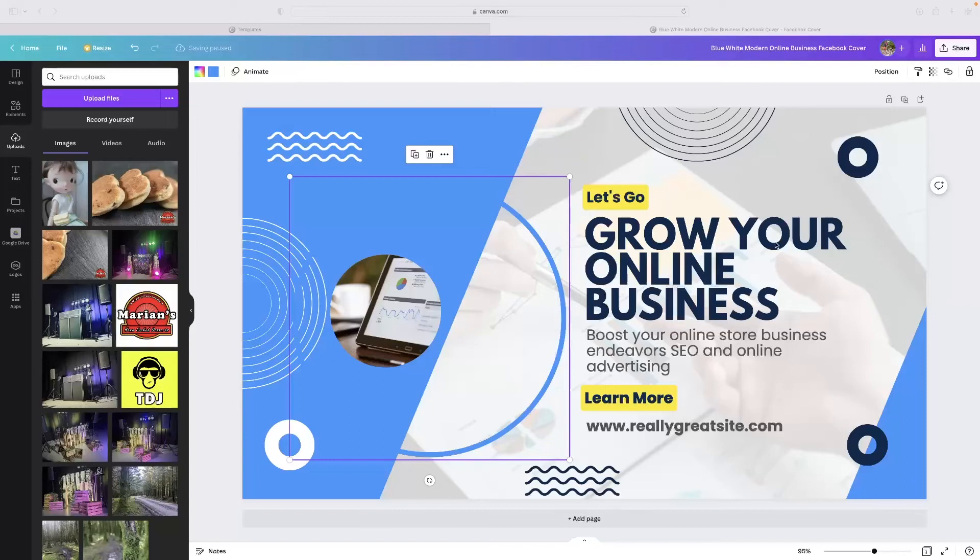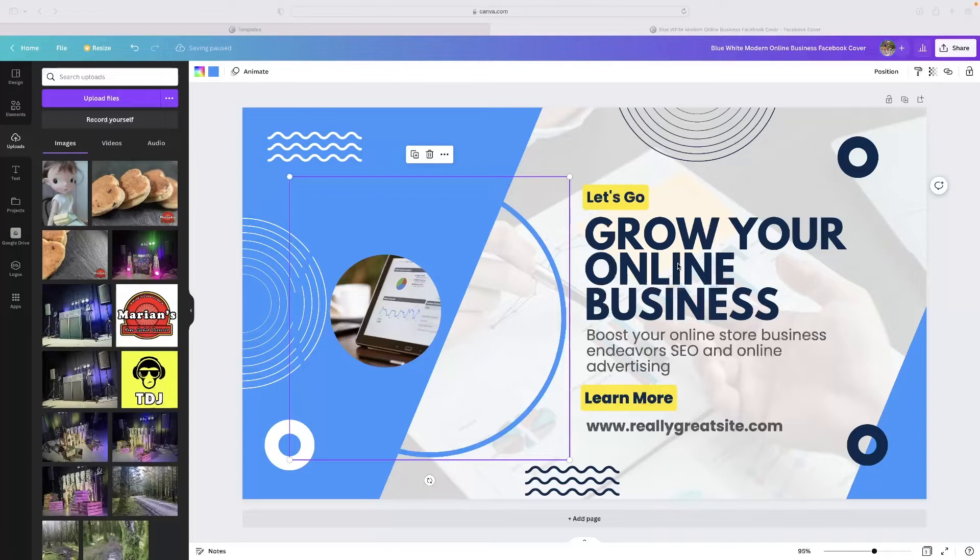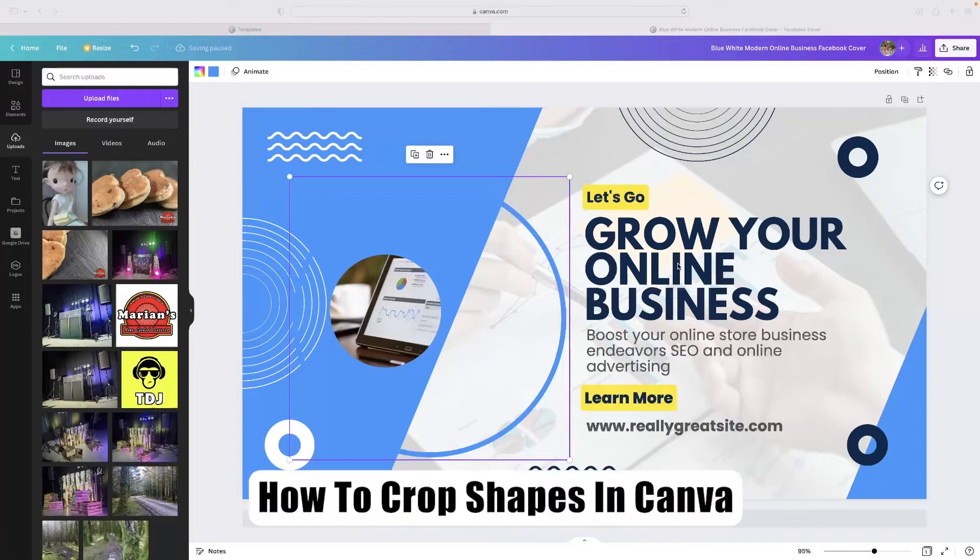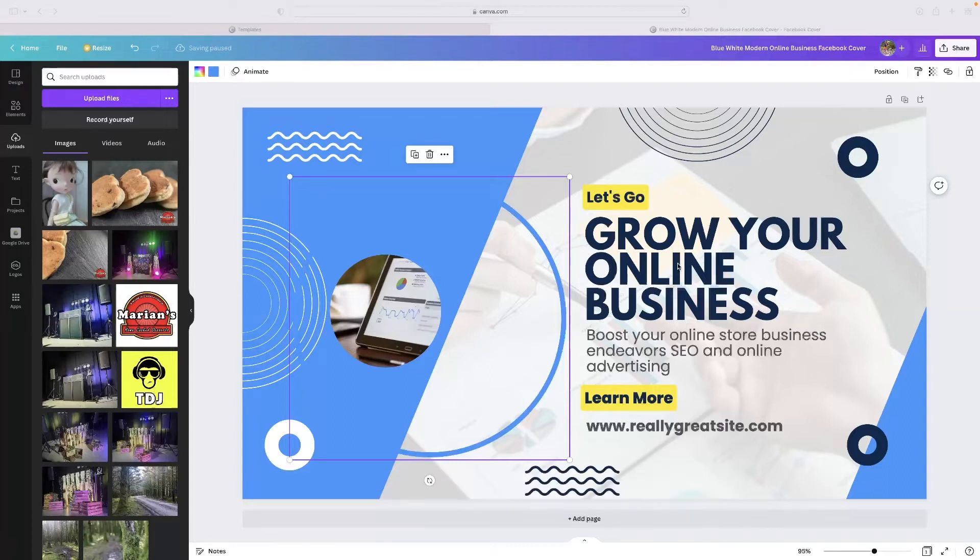Hi there guys, welcome back to the channel. Thanks very much for joining us again today. Got a very short video tutorial today that'll show you how to crop shapes in Canva.